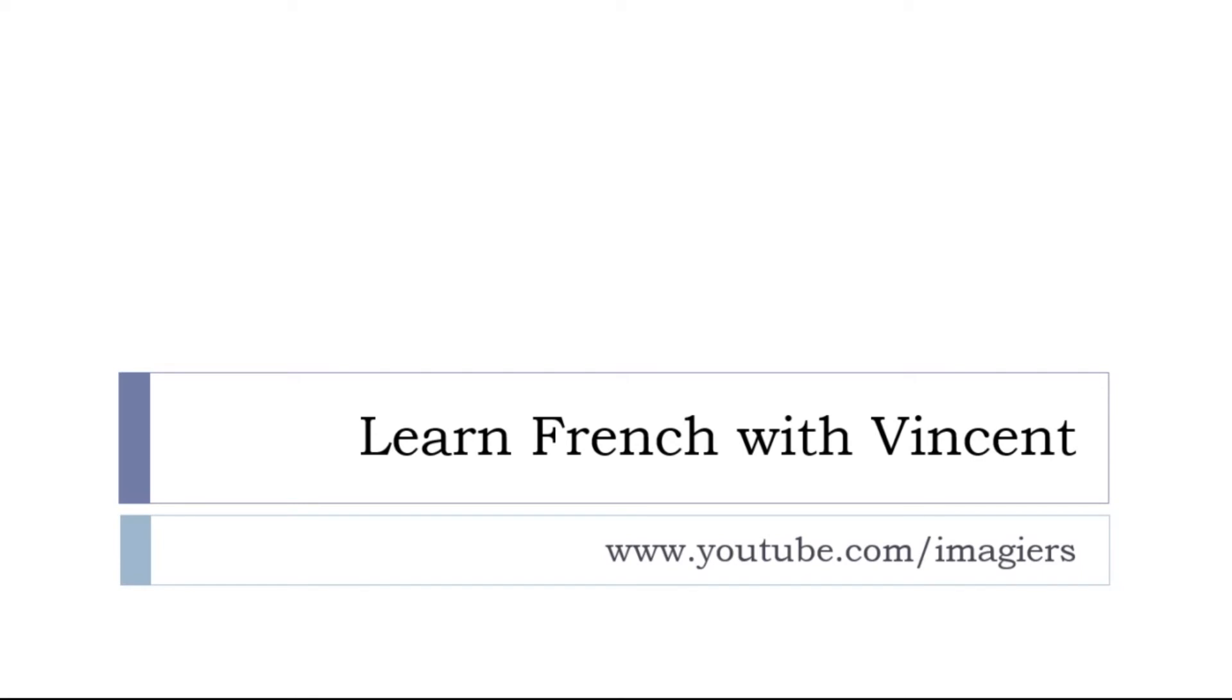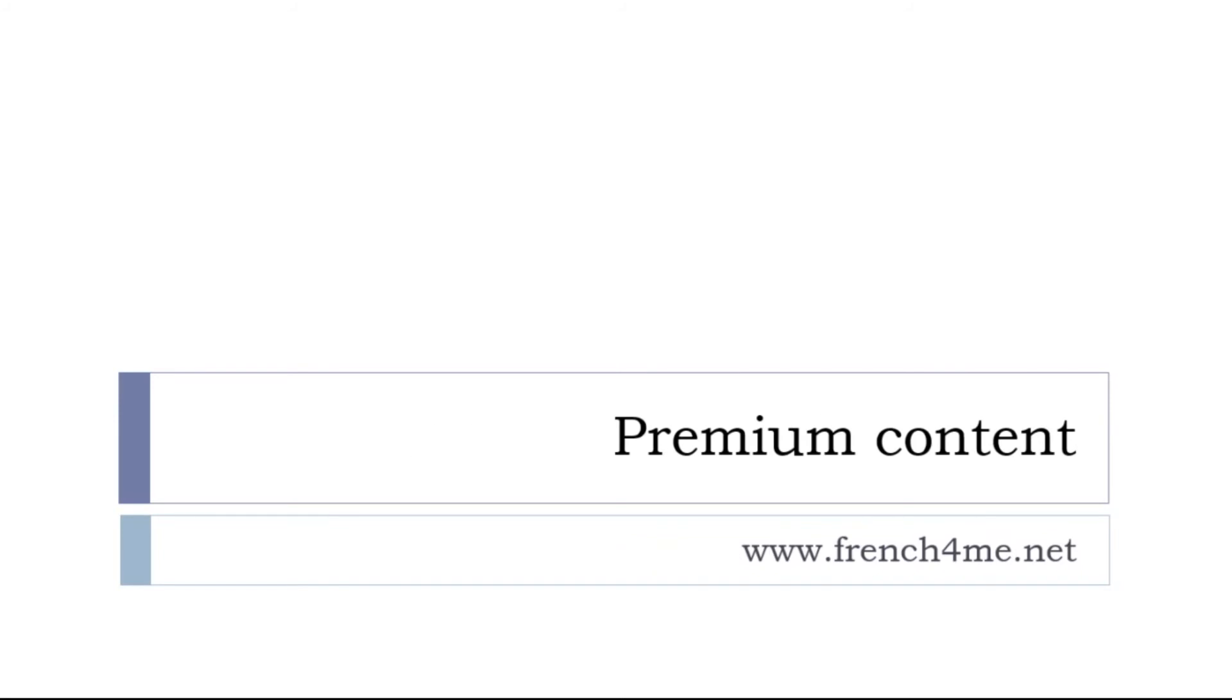If you want more content and if you want all the videos, all the audios, all the things that have been producing so far, the platform is French for me dot net.